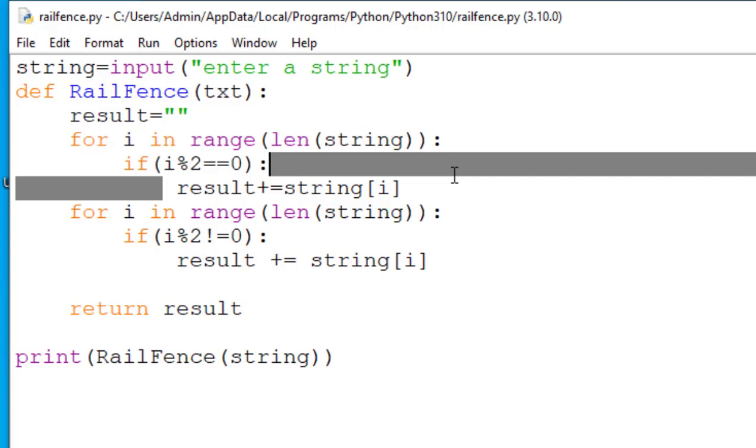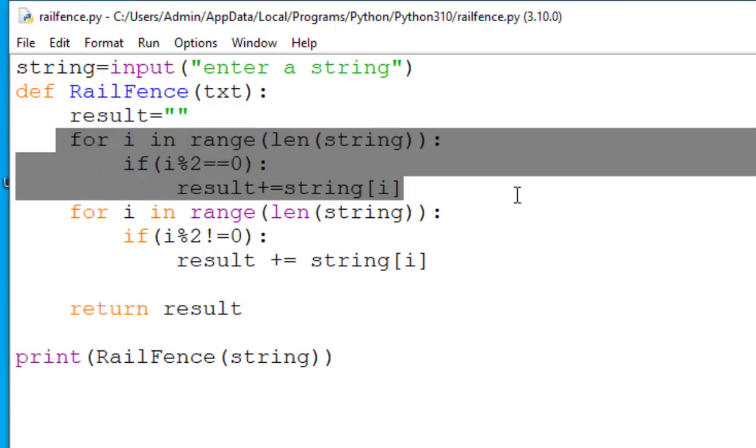The first for loop over here will rearrange the characters in string by taking all the characters at even indices first.